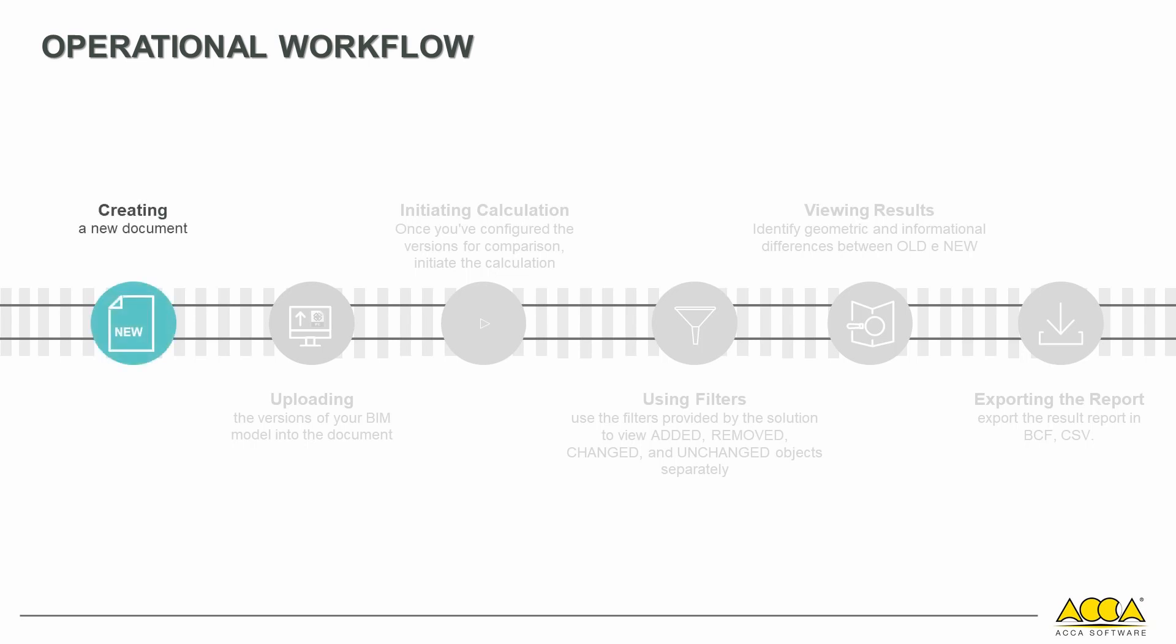Create a new application document with a title and name, load the different versions of your model, set the versions to compare, and launch the calculation.